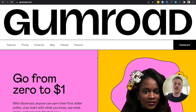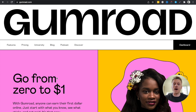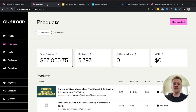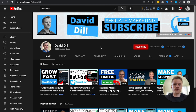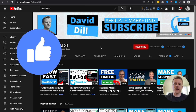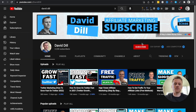Inside this Gumroad tutorial, I'm going to show you how to use Gumroad to sell products, as well as how to do affiliate marketing using Gumroad. If you stay to the end of this video, I'll show you step-by-step how I was able to make over $57,000 using the Gumroad platform. If you get any value from this video, consider hitting the like button and subscribing for more content on affiliate marketing and making money online.